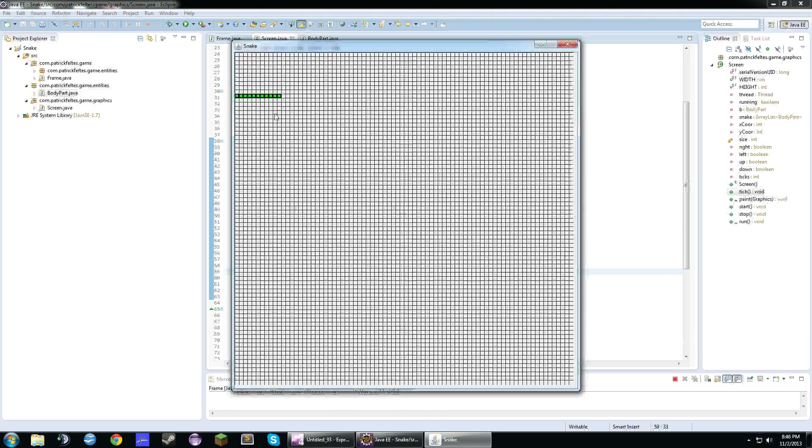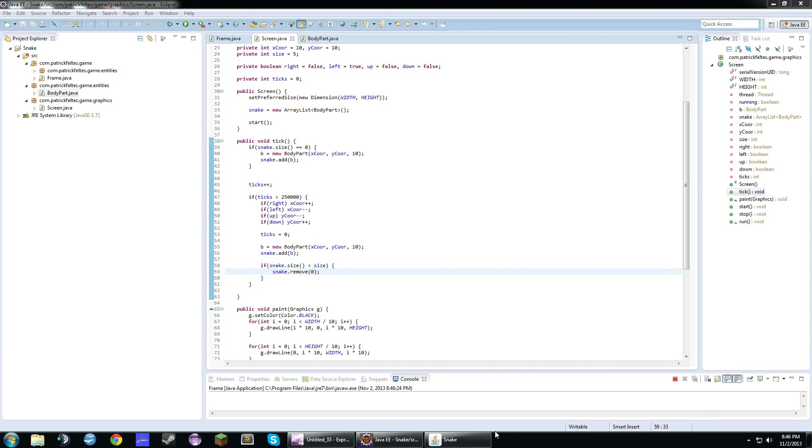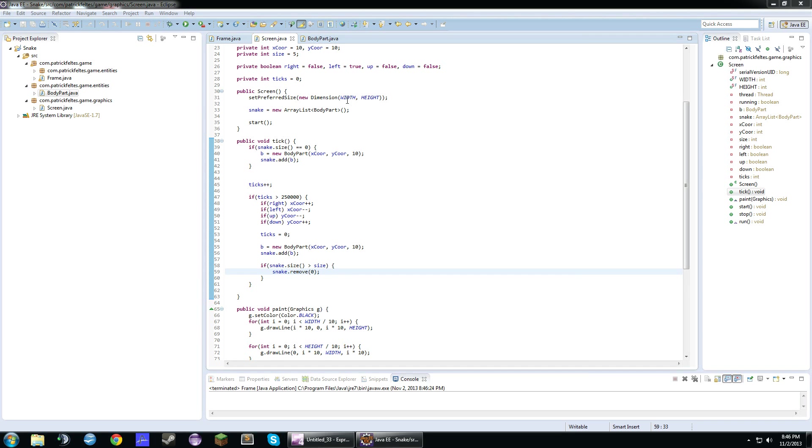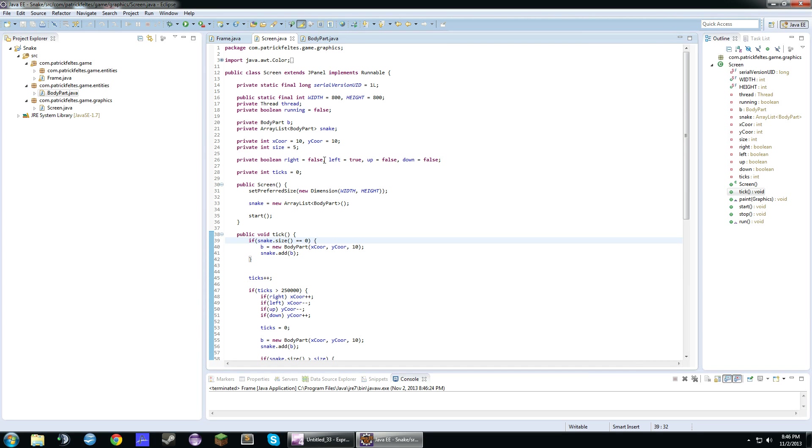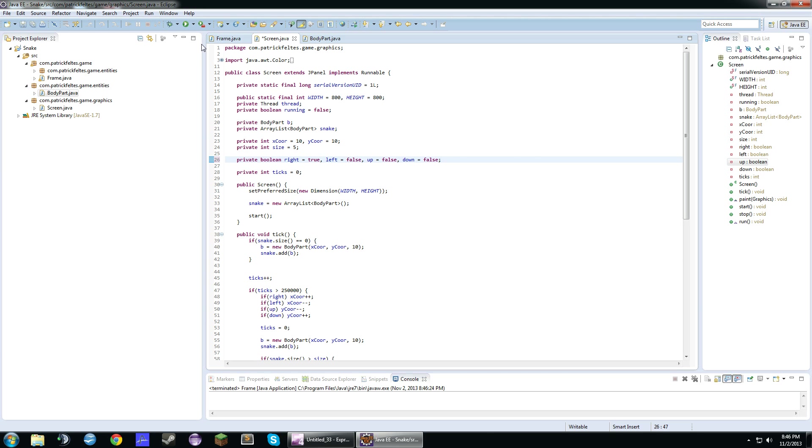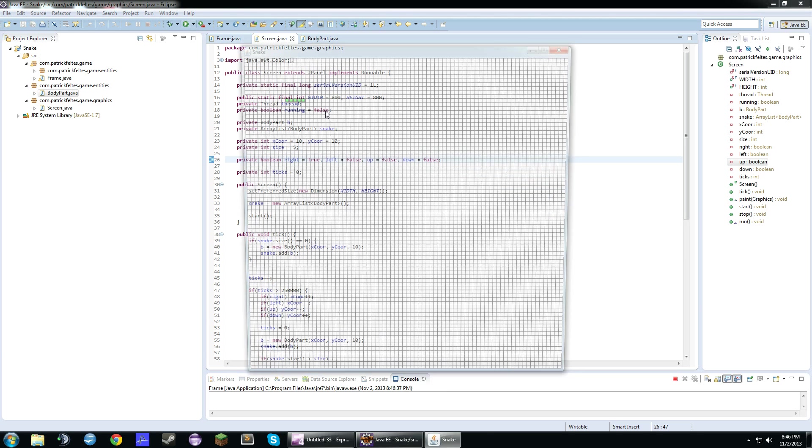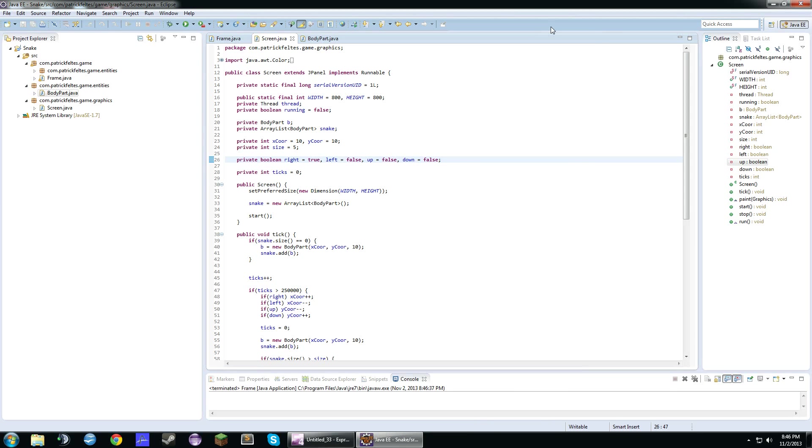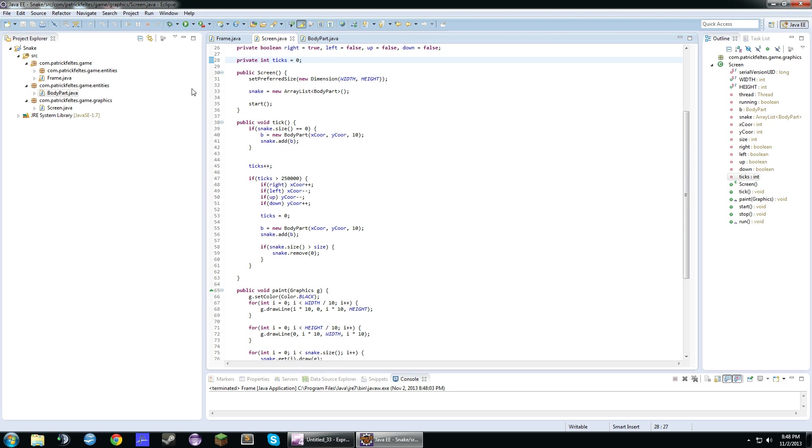So now if we run this, it should sting. Let's see. Let me change this to right. So we can see what happens here. And it's actually not working. Hmm. One sec. Let me pause this.